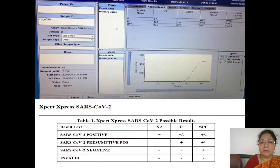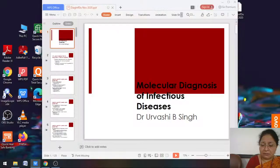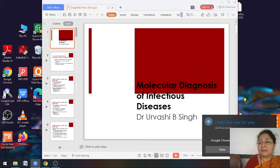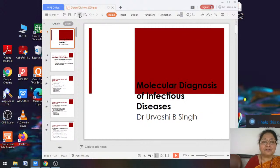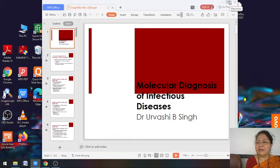The N2 gene detection curve and the sample processing control curve are also appreciated on the GeneXpert system. That is the end of today's talk. Questions can be sent on our email and we would be happy to answer those.